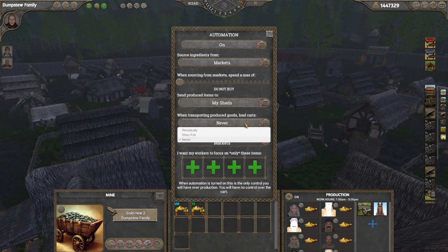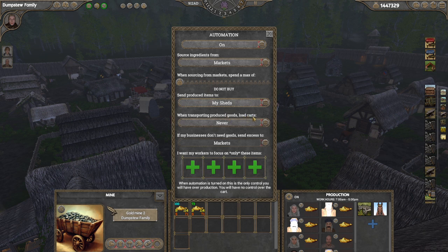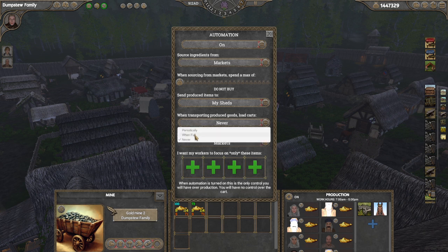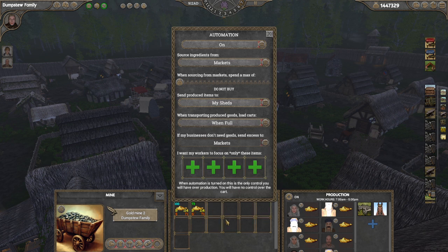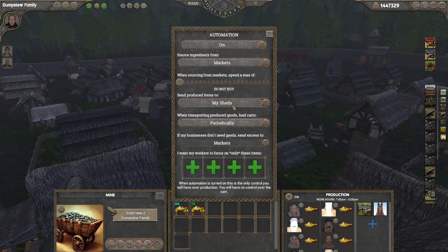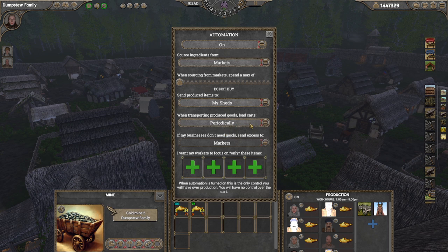Then we've got 'when transporting produced goods' — load carts: never, windfall, or periodically. There is some confusion on how this works. If you select 'windfall,' it'll just mine forever until the entire inventory is full and then load a cart and send it out, which may not be good if you've got businesses waiting for these materials. If you set it to 'periodically,' from what I understand I believe it sends out as soon as there's at least 20 or so available of each item — I can't verify that though. It'll load up at some point and try to send those items to wherever you've set them to go.